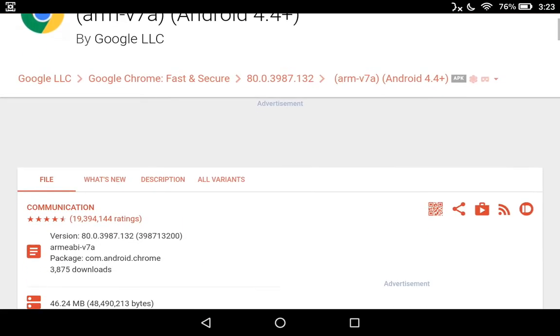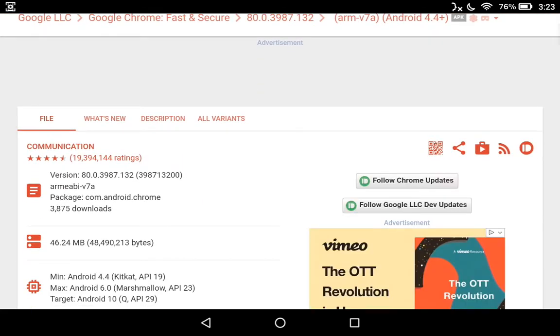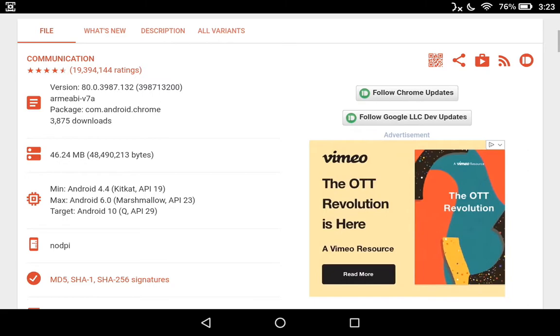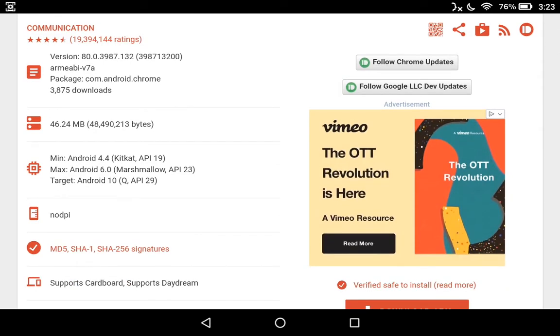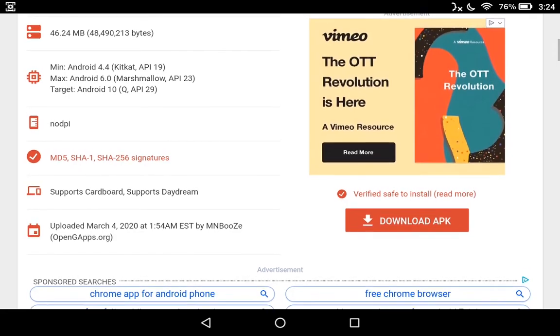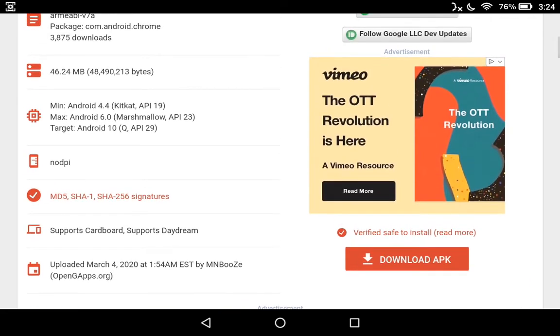Now we have a very information-full card here. Communication, 19 million downloads at four and a half stars out of five. V7A package, com.android, close to 4,000 downloads, 46 megabytes. Minimum Android KitKat, maximum Android Marshmallow. Don't worry, it will work on your tablet. Now we're going to hit the bottom right-hand corner where it says download APK.